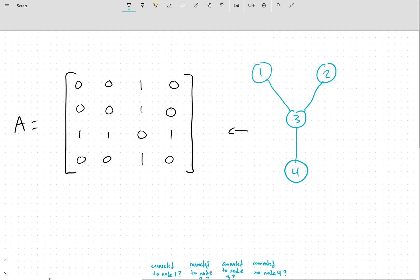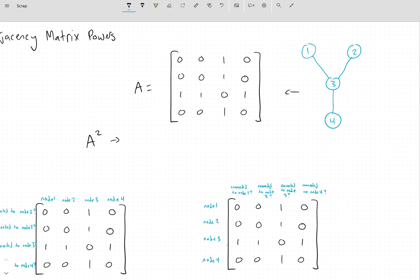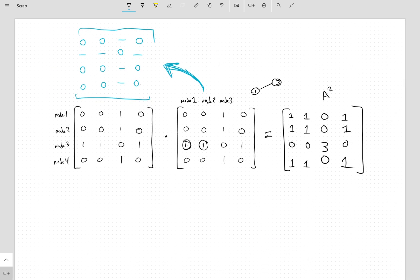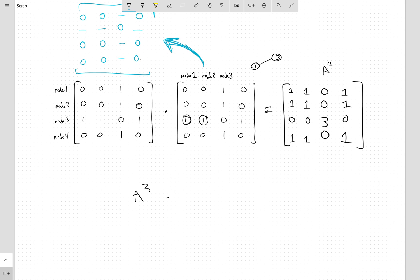That's evident from the chart — it can go through node 1, node 2, or node 4 to get back to node 3: three different ways. The pattern follows if you do A³, A⁴, up to Aⁿ — you keep getting different path lengths, same idea. I know that was scattered, but that's what makes sense to me, so I wanted to write it down and have a memory of it. Alright, that's it, bye.